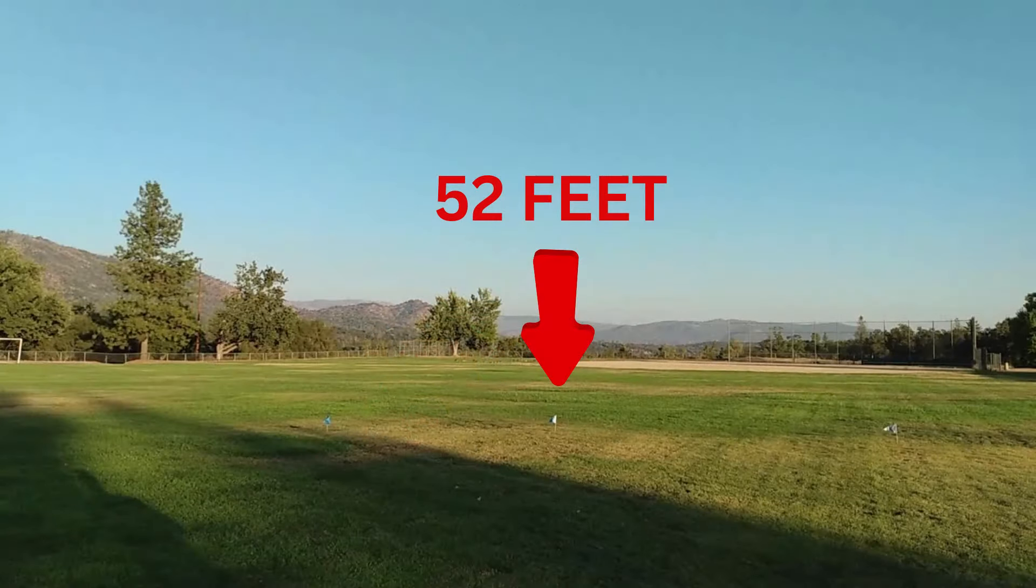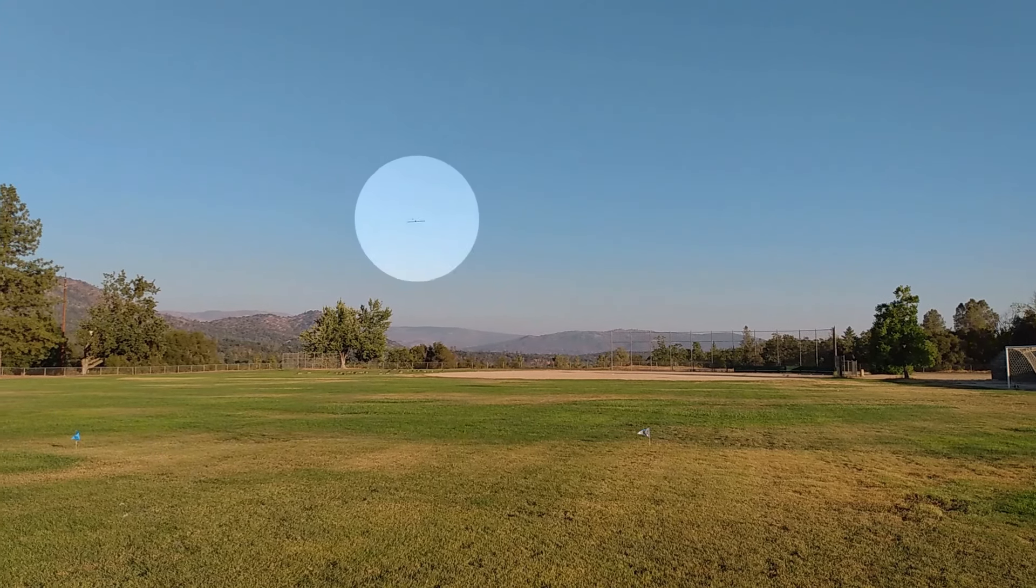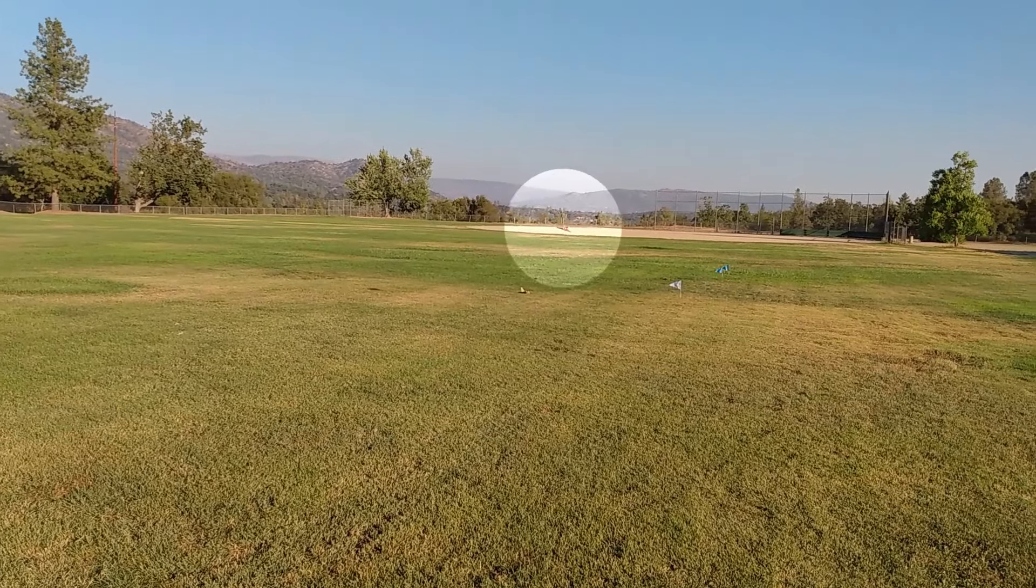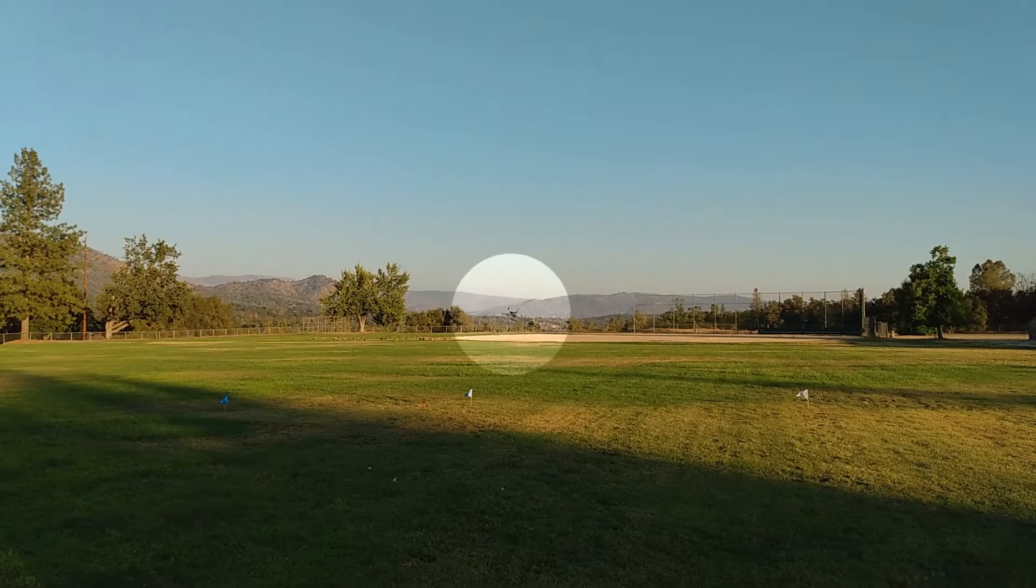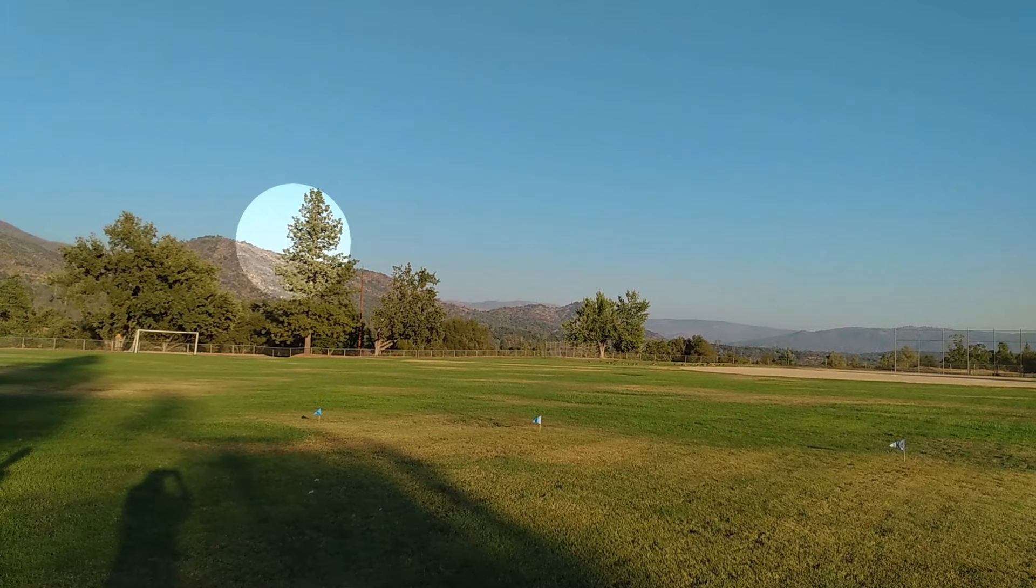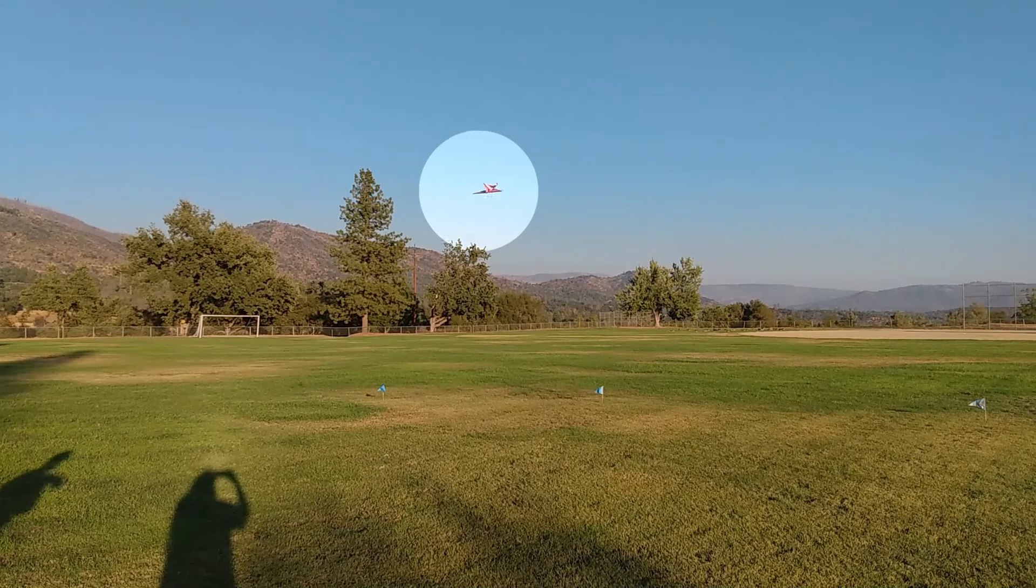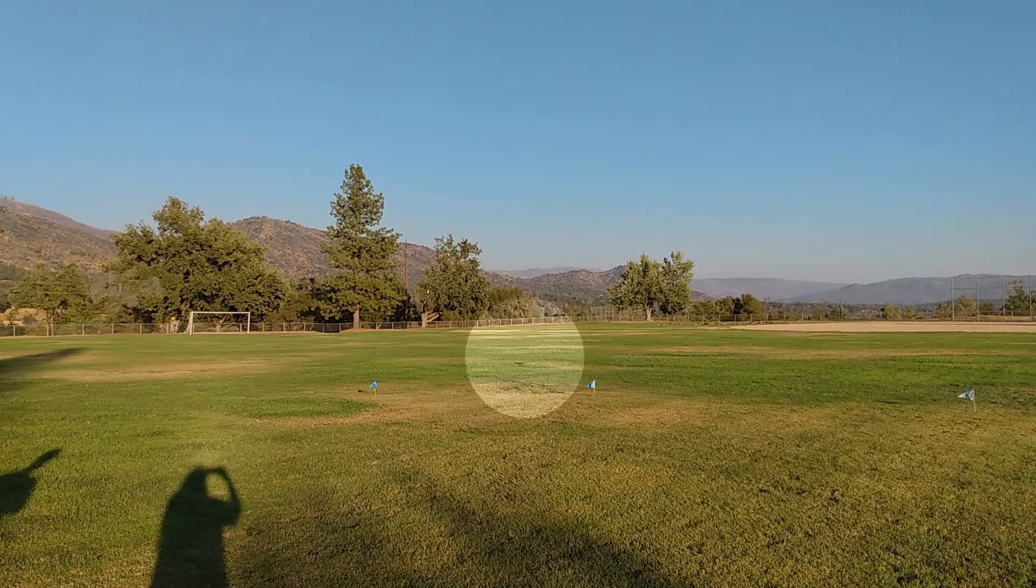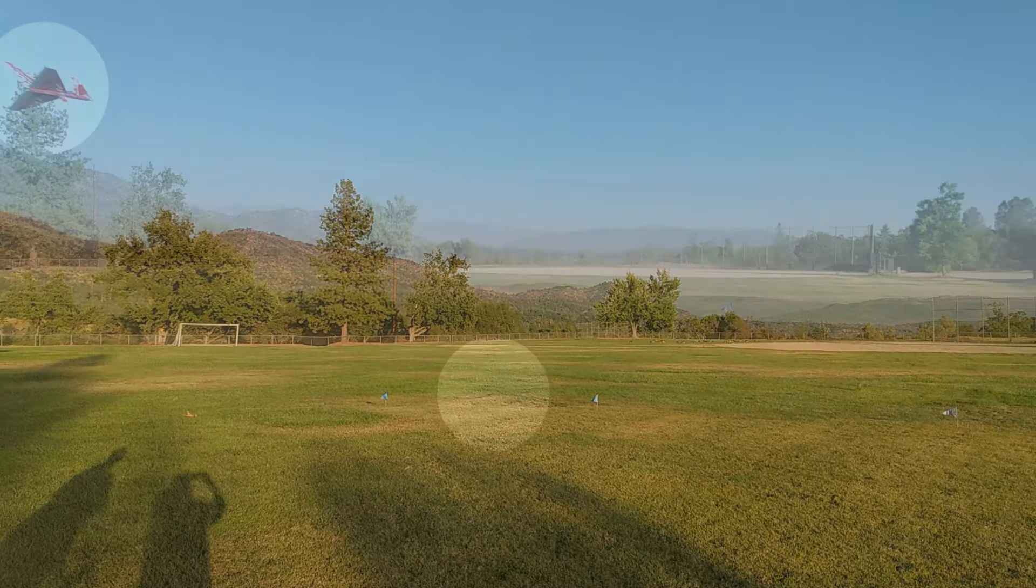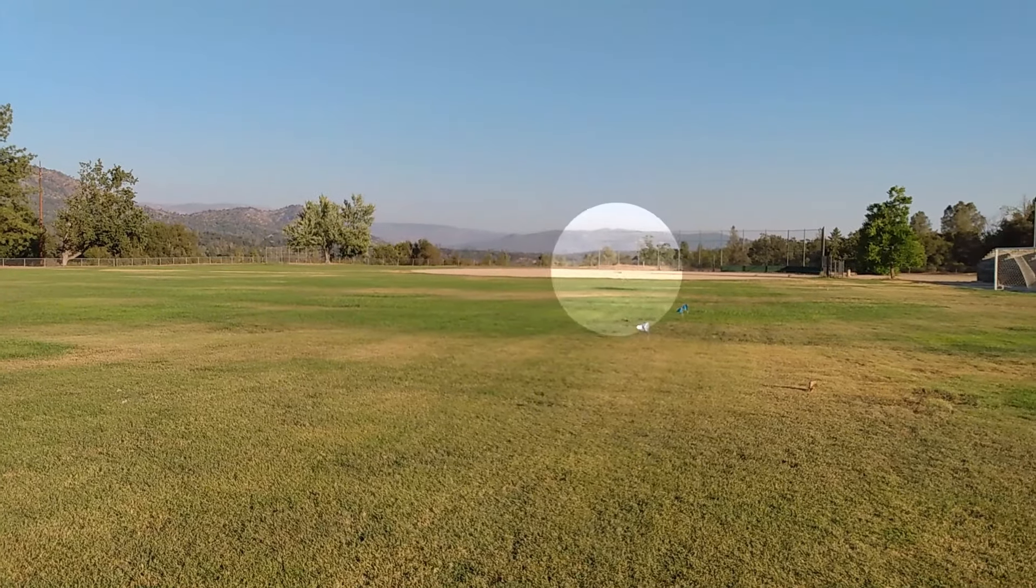The blue flag at the center of the screen is 52 feet from the thrower's position. First throw, over 57 feet. Second throw flew over 58 feet. Third throw flew almost 60 feet. Another flight of almost 60 feet. This flight made it approximately 62 feet. This flight made it approximately 61 feet. And the final flight goes approximately 56 feet.